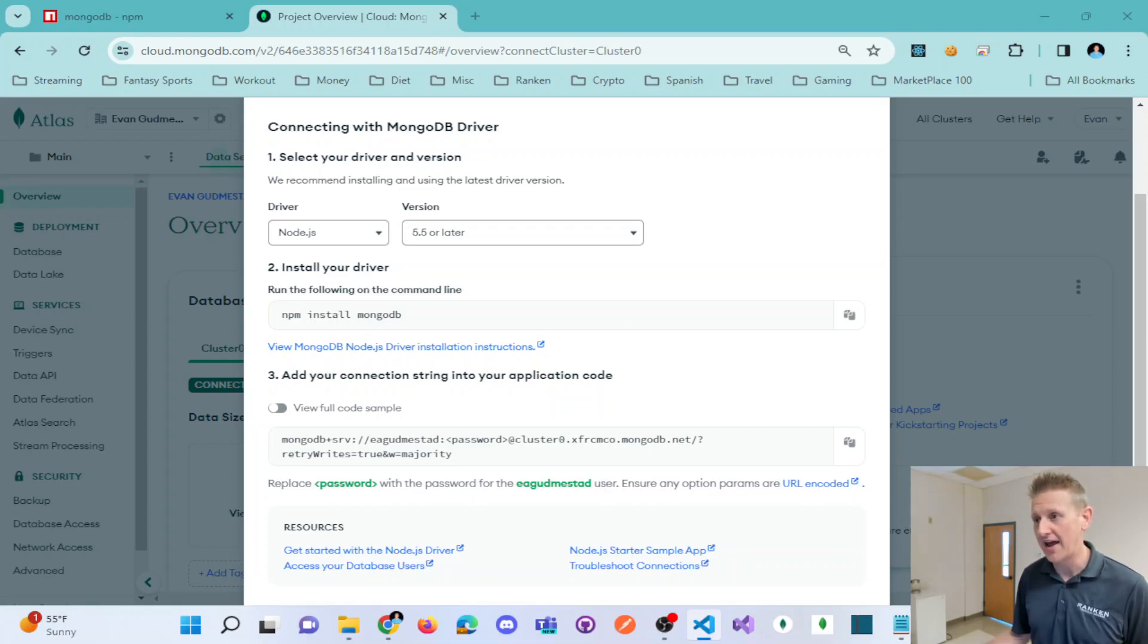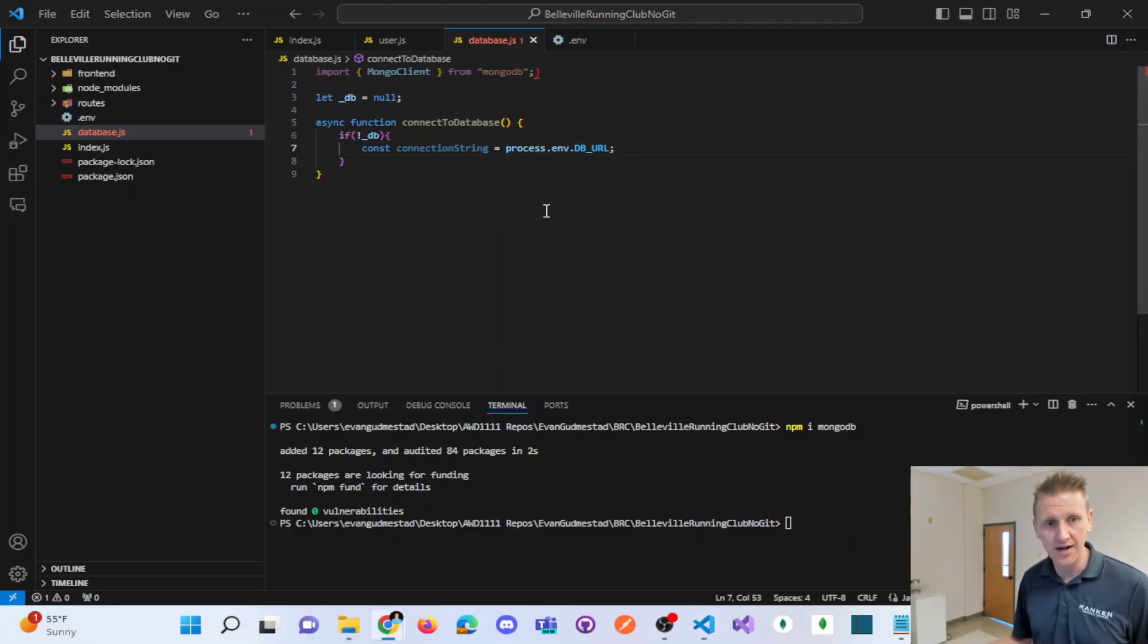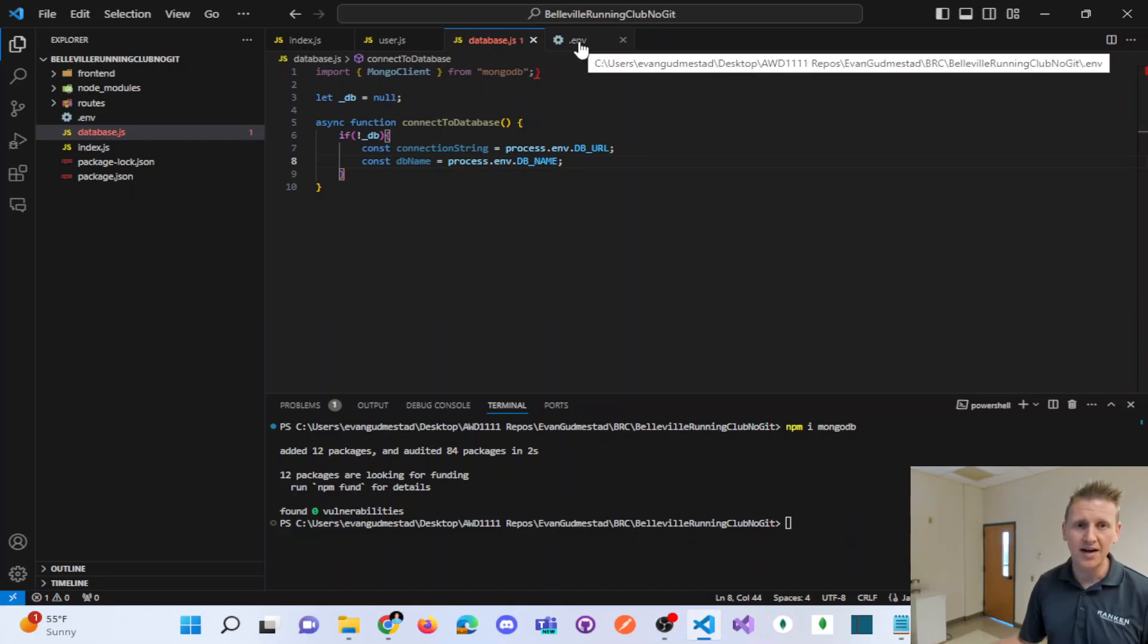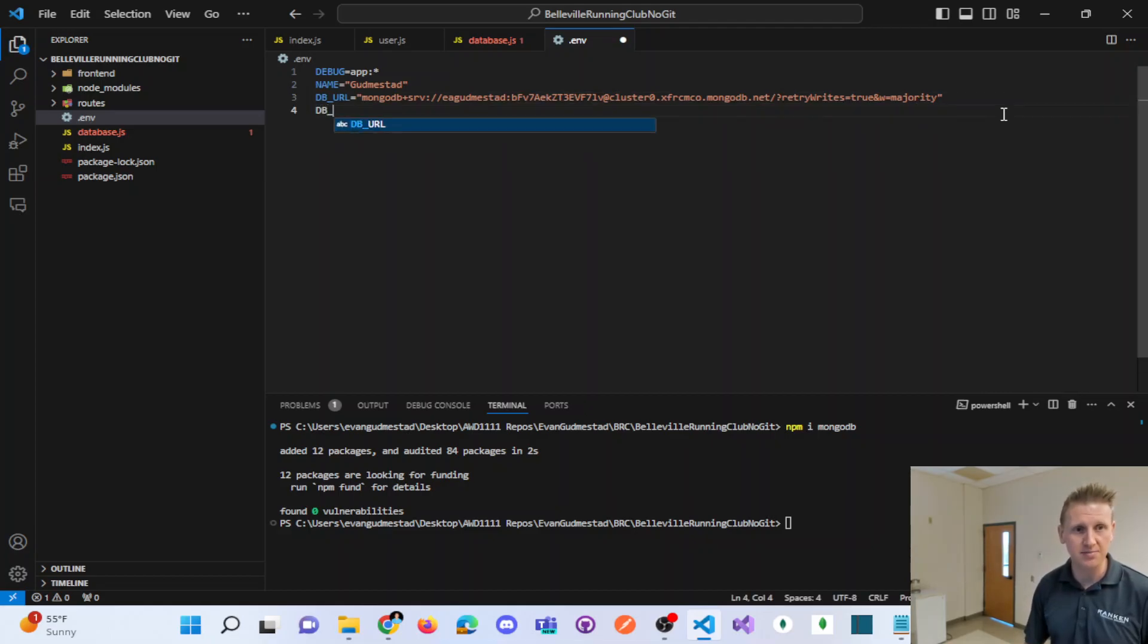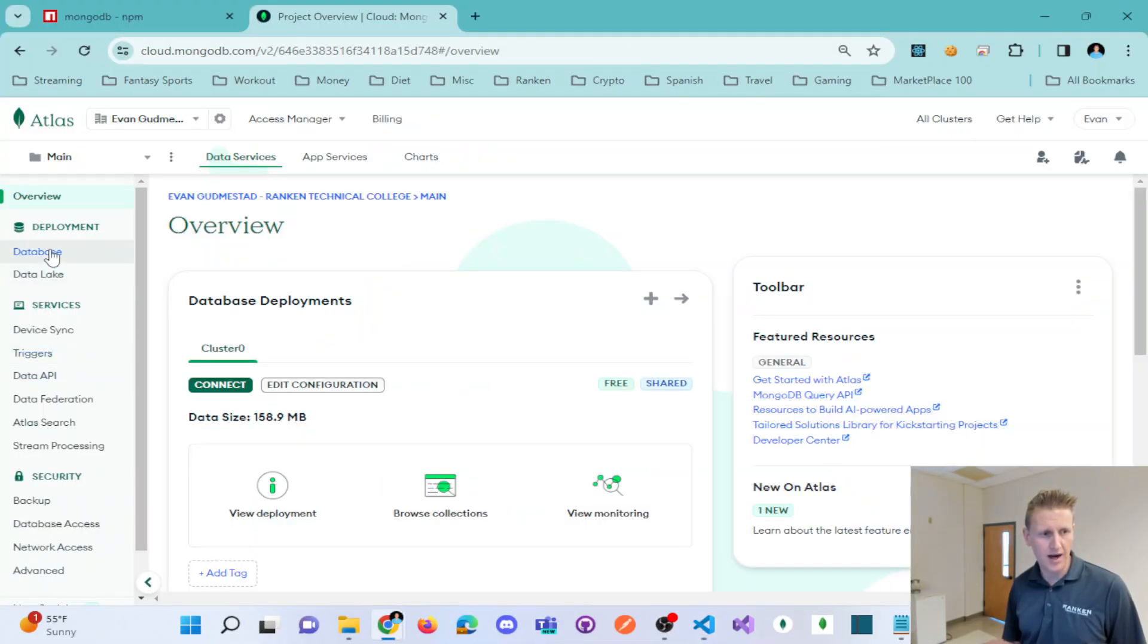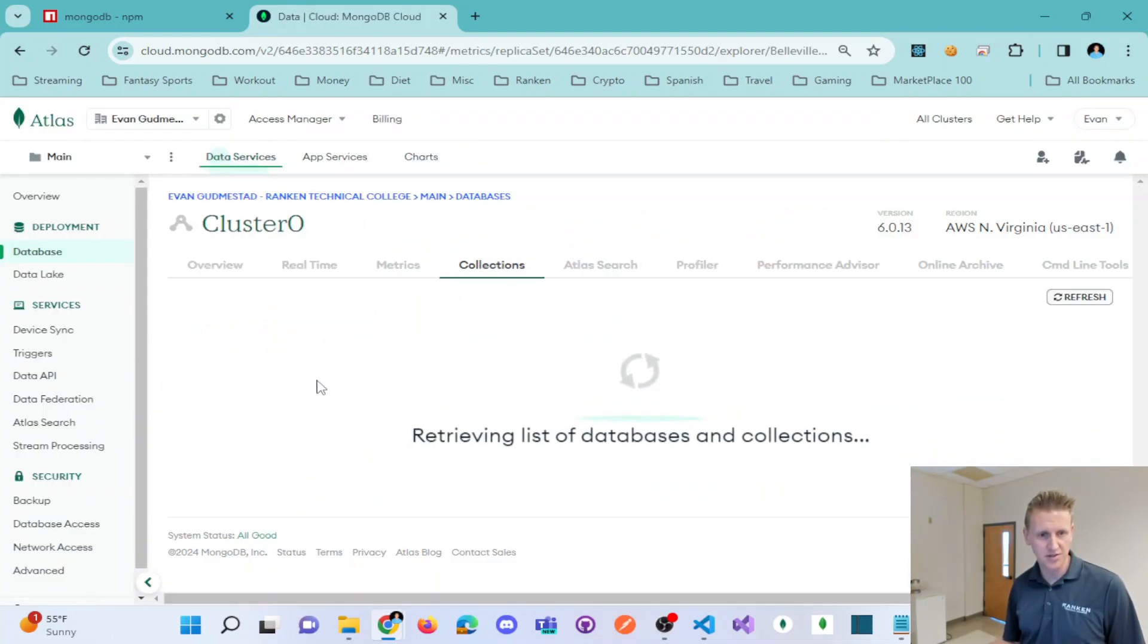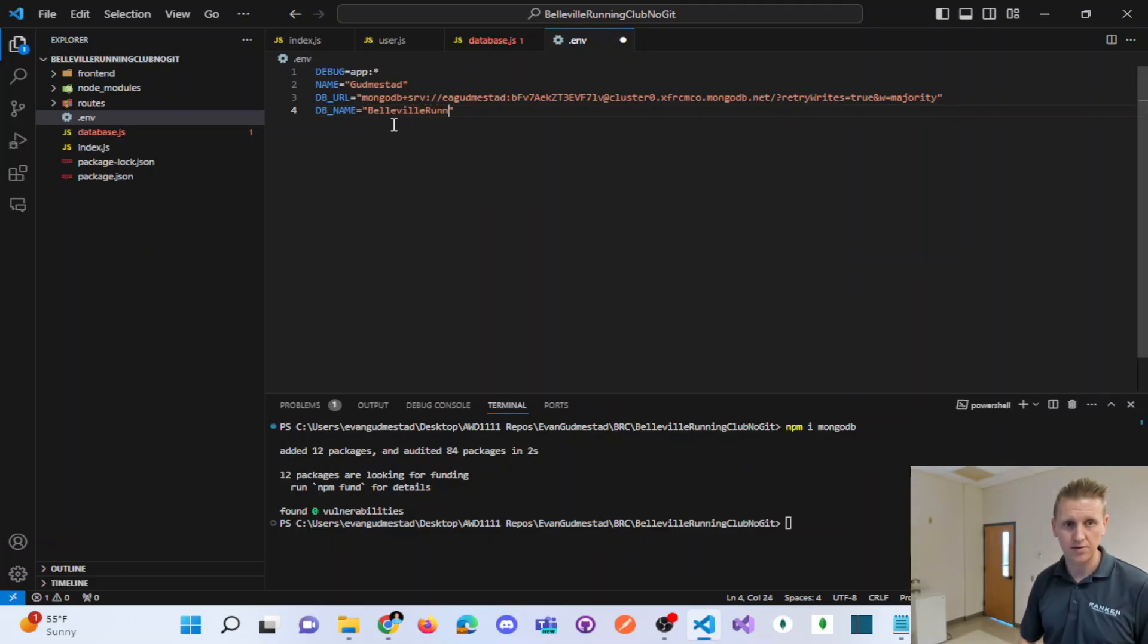So now I have a connection string that should be read out of my .env. Next up in my method here, I'm going to make a dbName, and I could pull that out of a variable. This sensitive piece of information needs to change. So I'm going to say DB underscore name equals, and I need to check what I called my database. I called it Belleville capital B, running club capital R, capital C. So we'll say Belleville running club.